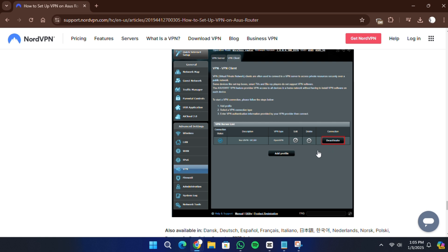To verify your connection, visit nordvpn.com where your IP address and protection status will be displayed at the top of the page. Refresh the page to ensure the data is up to date. If the information does not update, clear your browser's cache and try again.